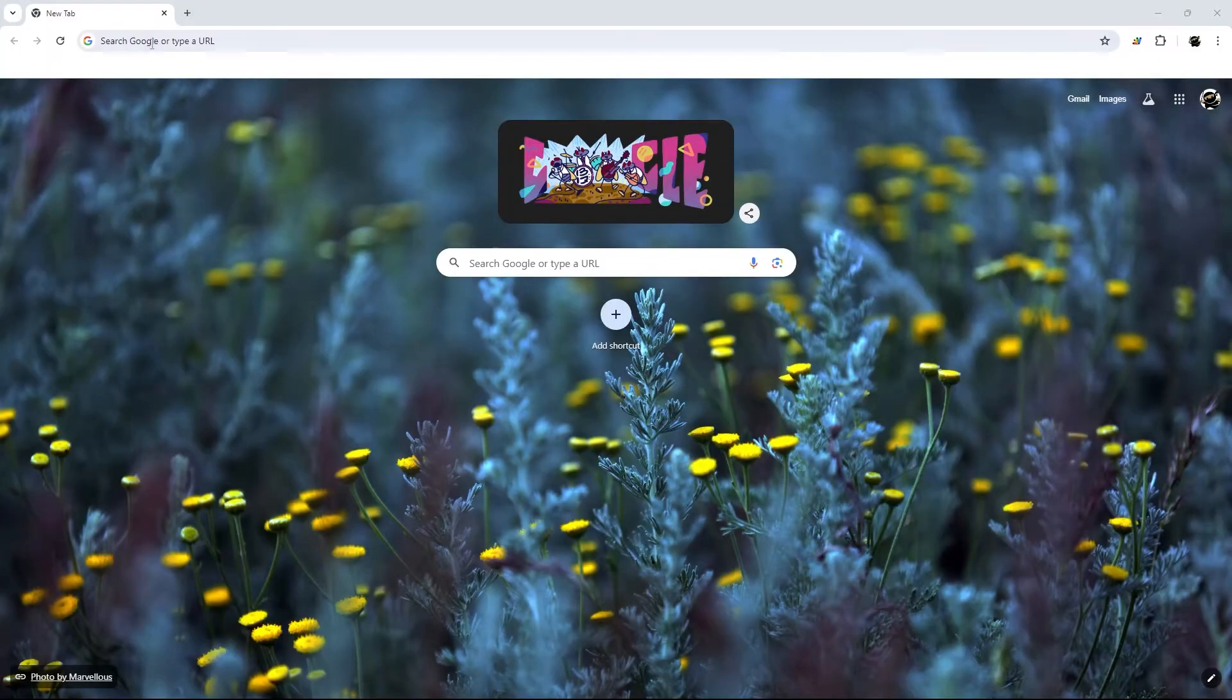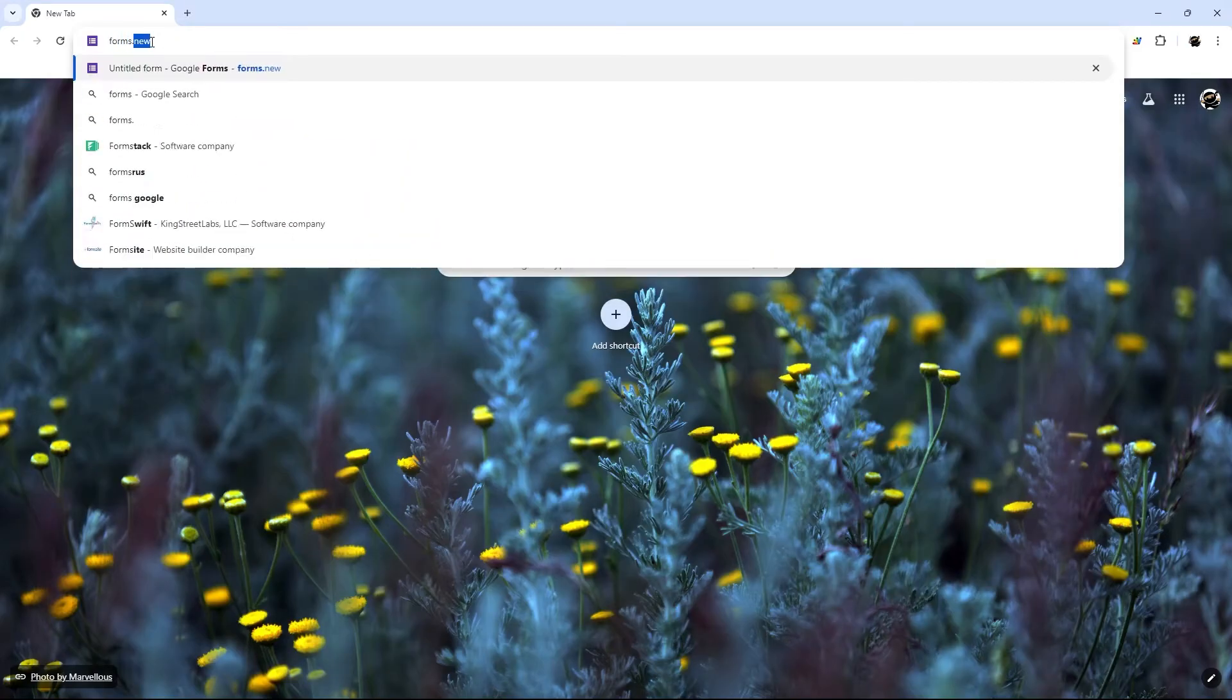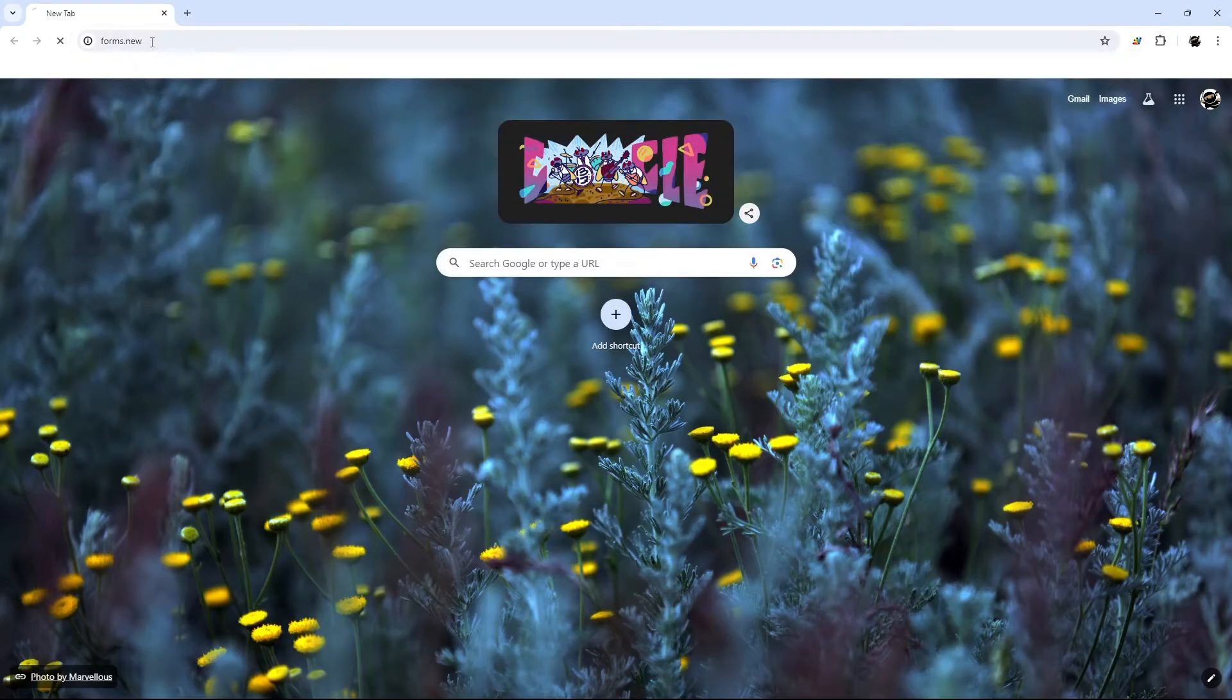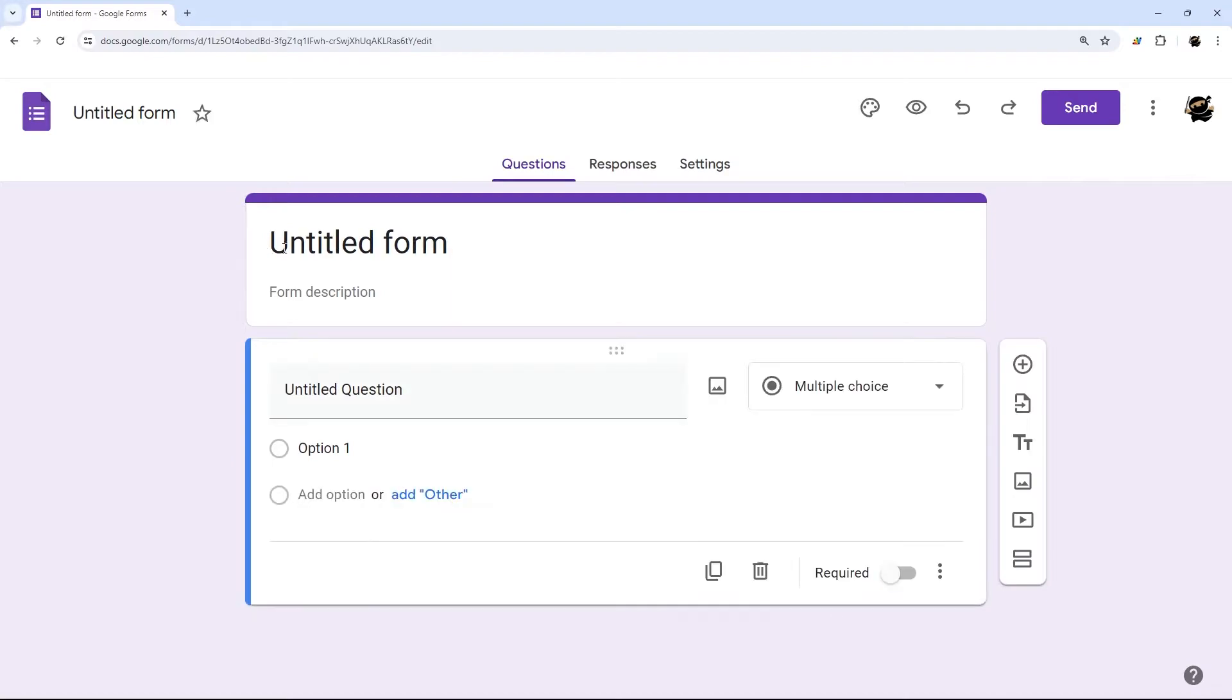So this first method is very simple. Just open a new tab and then just type forms.new, hit enter, and there it is.